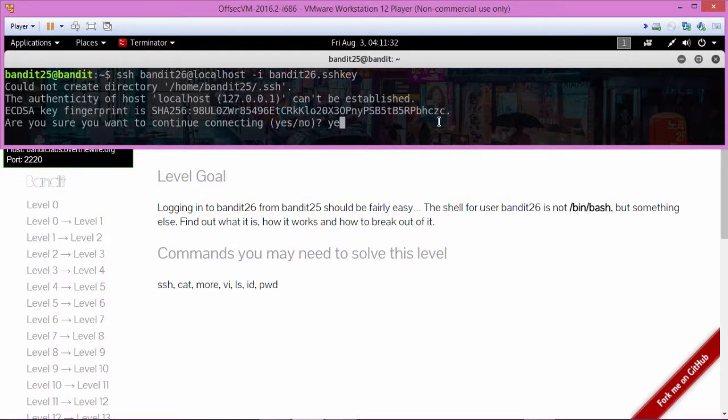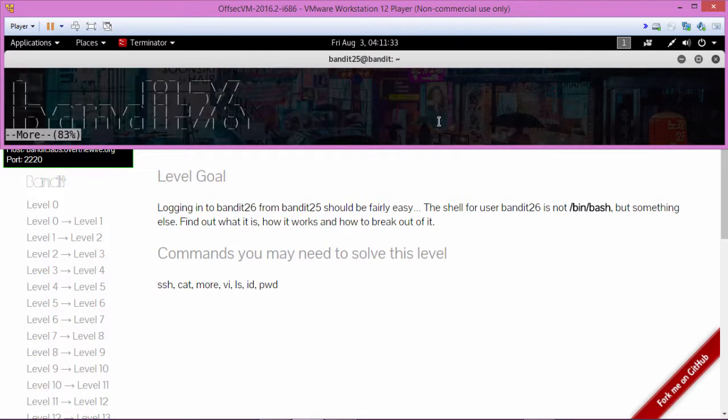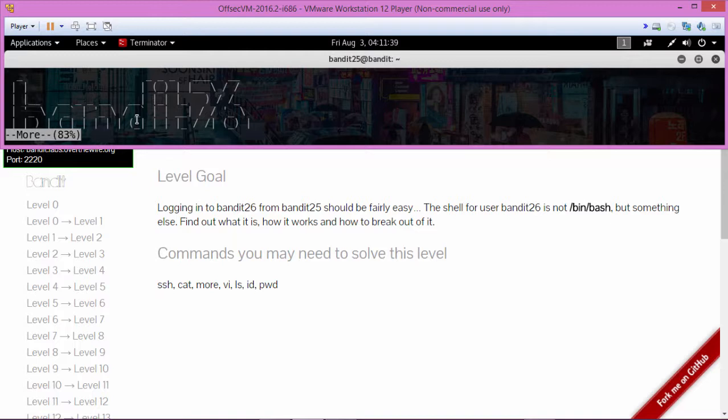Login, hit yes, and see it doesn't complete because our screen is too small. So what we need to do is break out of this. Let's hit v.